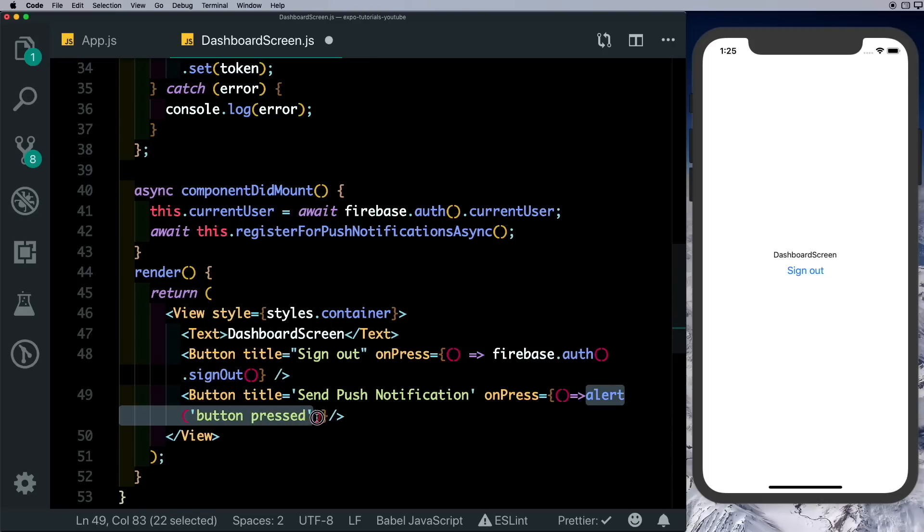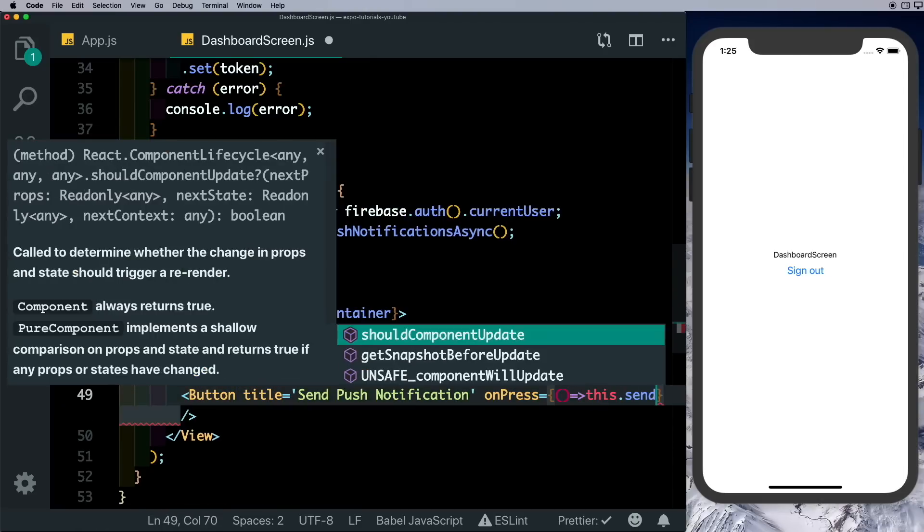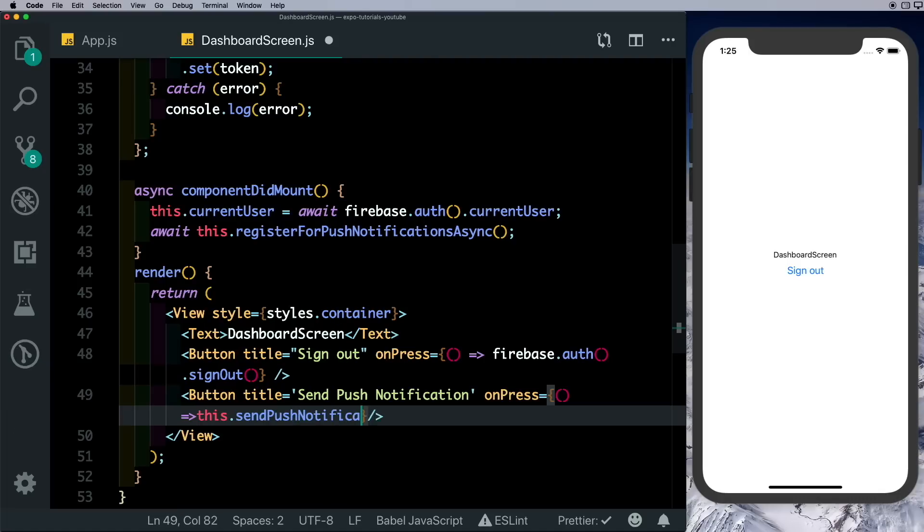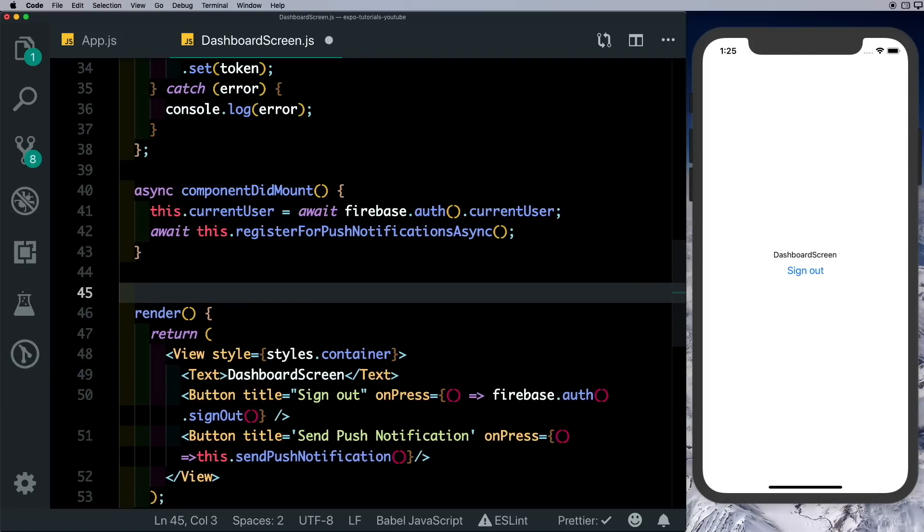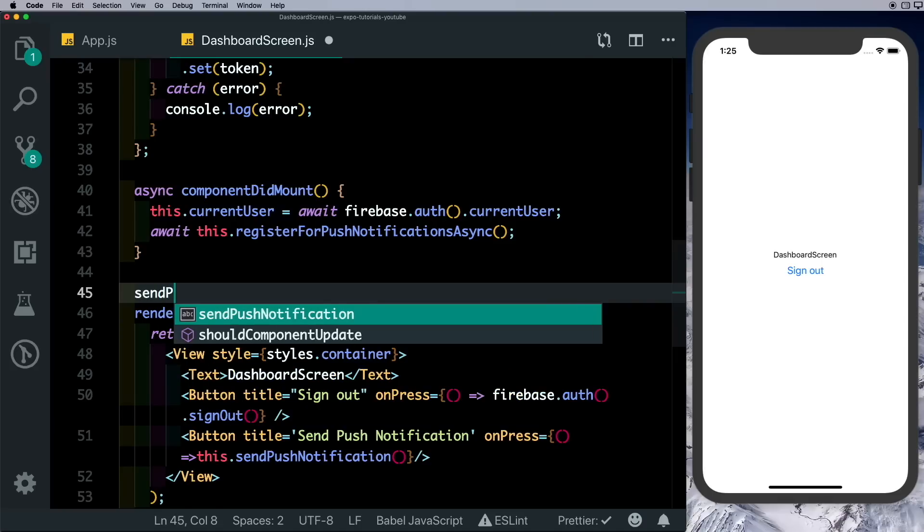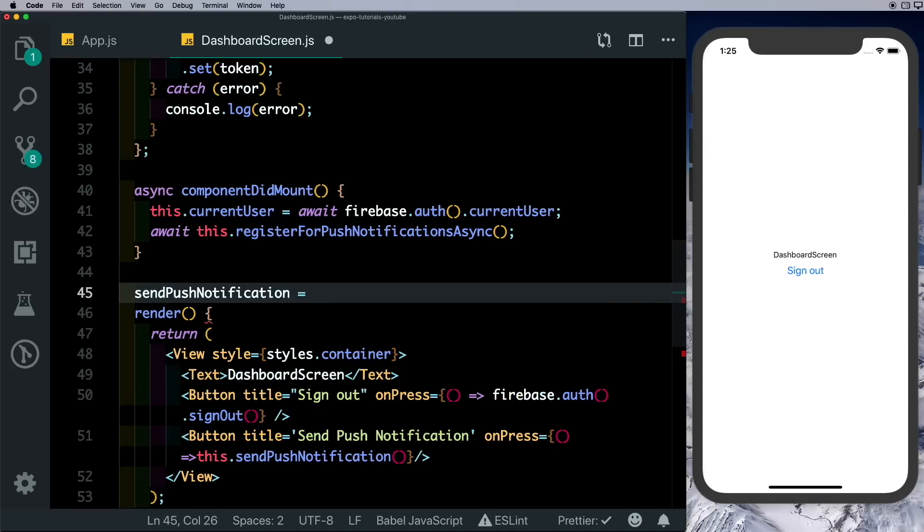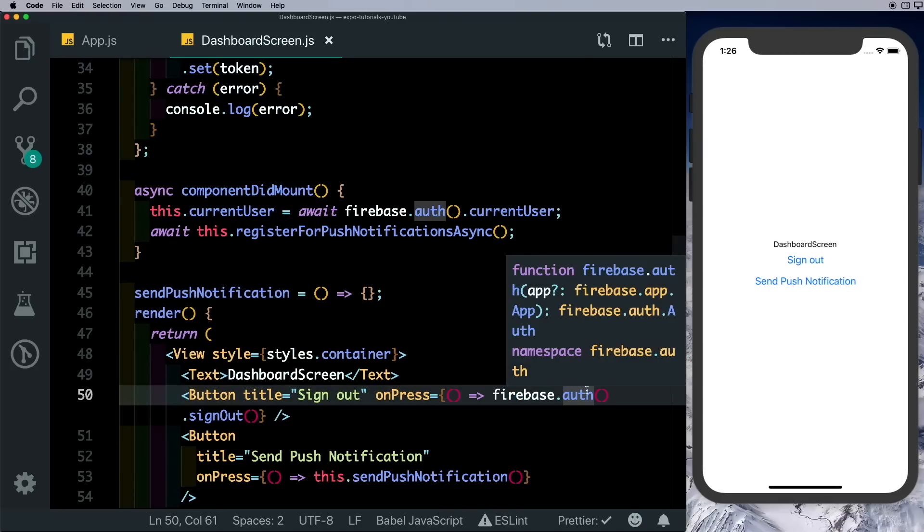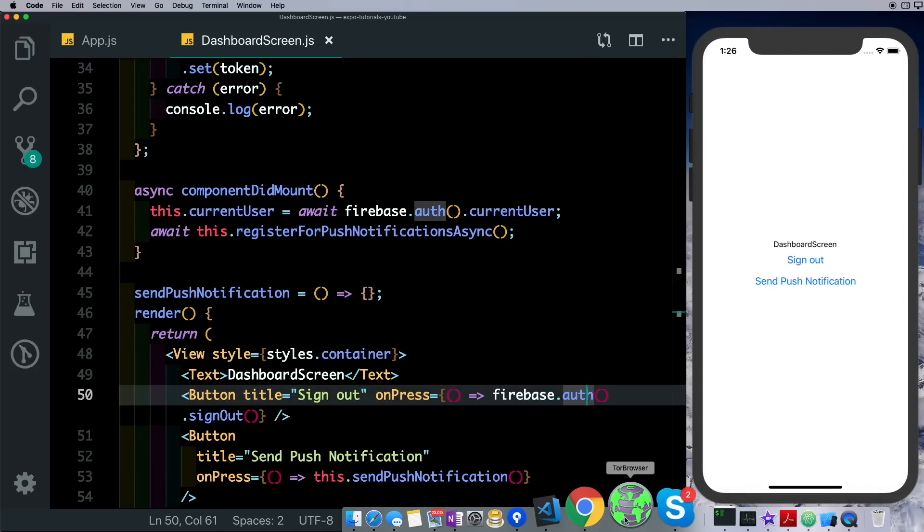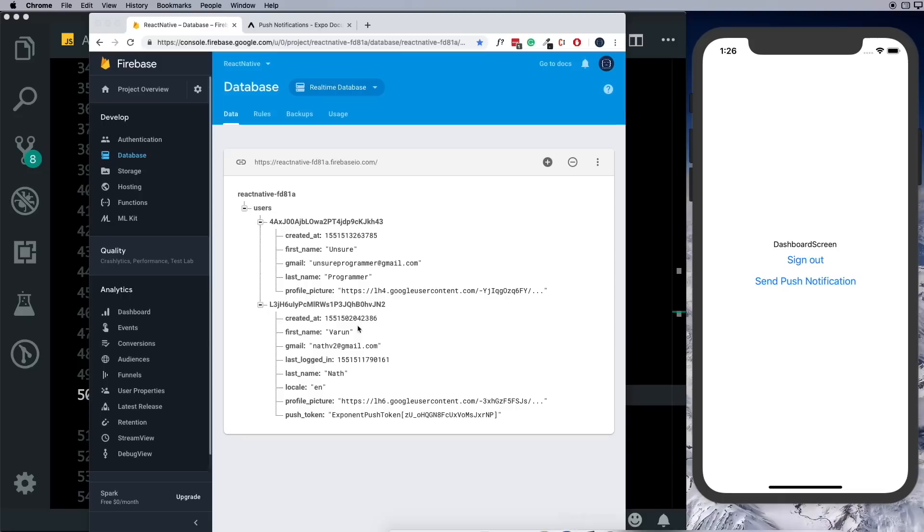For that, let us create another button here. So I'll just say Send Push Notification and on press it will call the sendPushNotification method. Let's go ahead and create this method. So there we've got our button set up. If you have a look at the documentation...